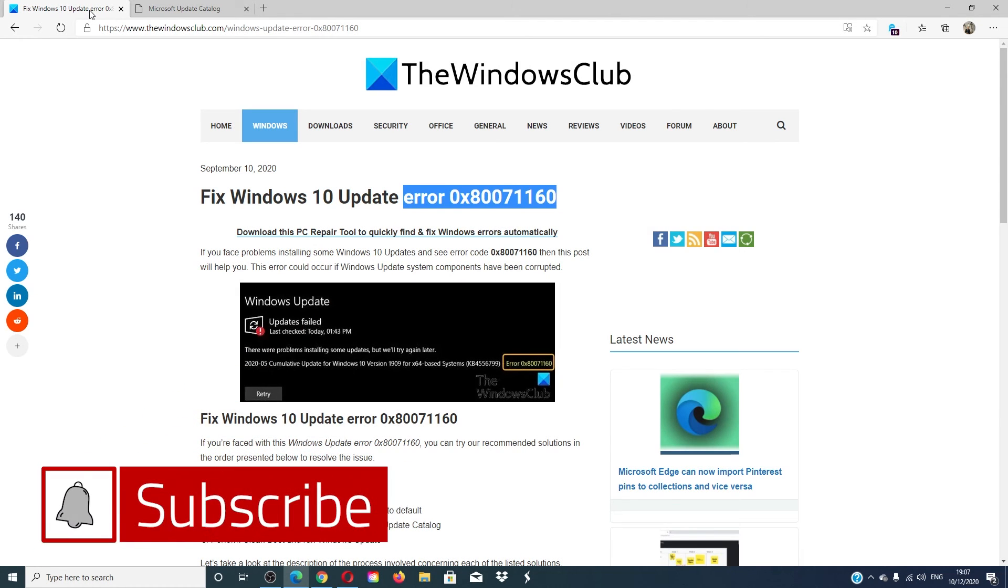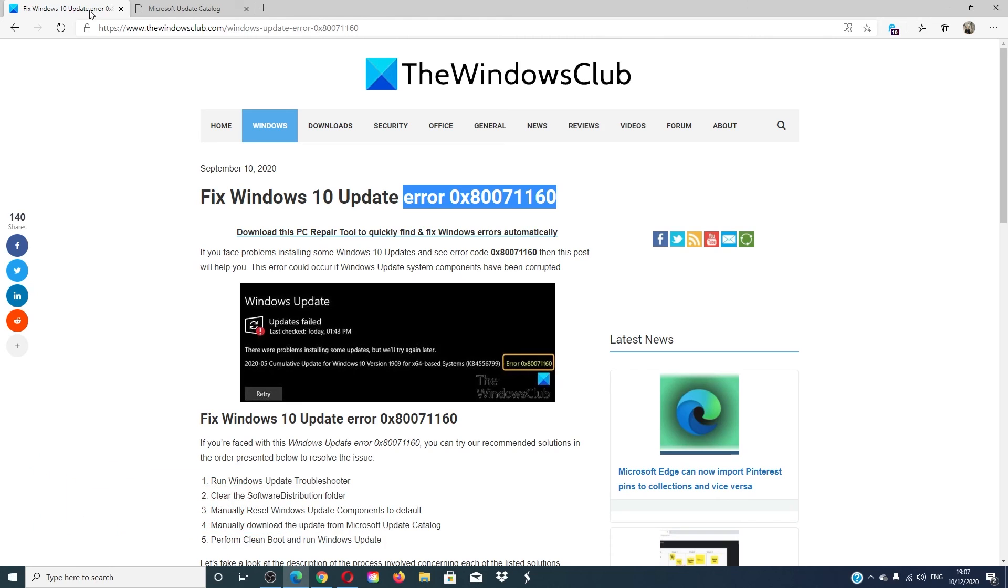Give this video a thumbs up and subscribe to our channel where we are always adding new content aimed at making you the master of your digital universe. Thanks for watching and have a great day!